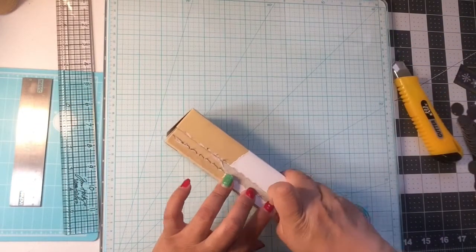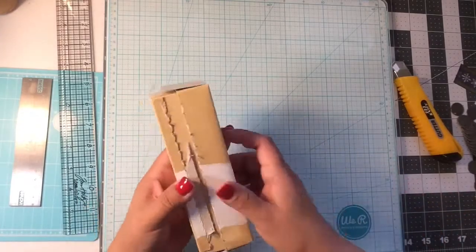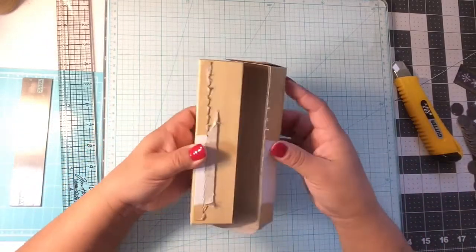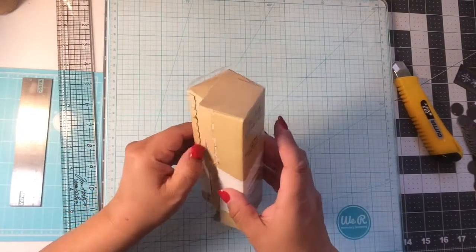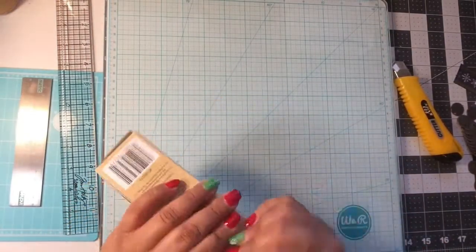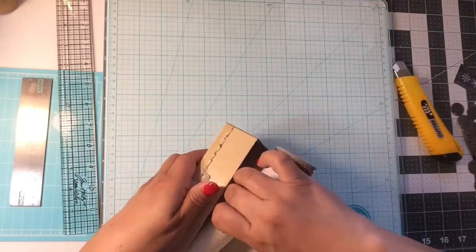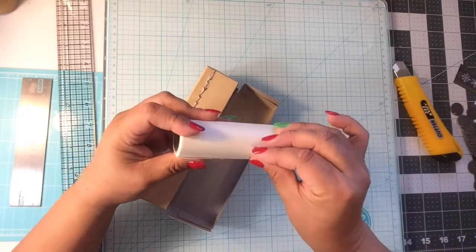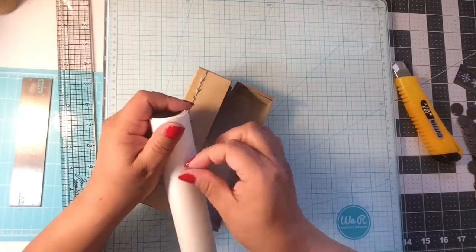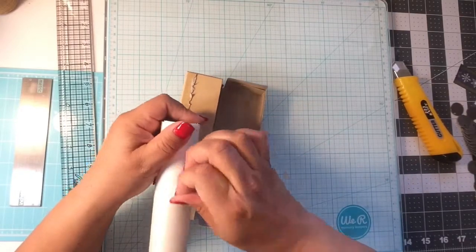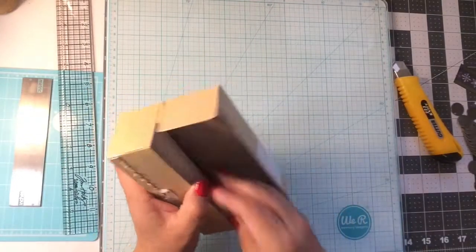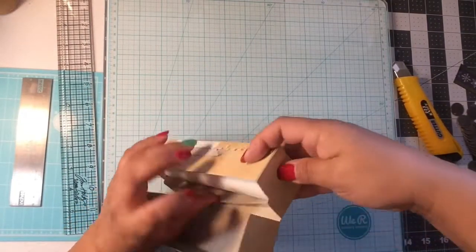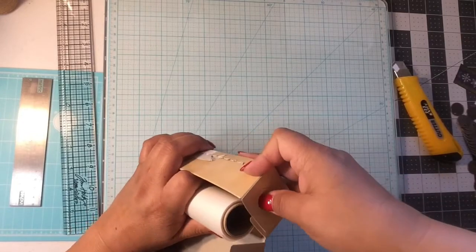Here we go, we have some Sizzix Tim Holtz embossing folders. I picked these up from Tuesday Morning and this is jingle bells, I believe all over. I did a couple of them. I love this one, this one's really cool. It gives you this year's December calendar, then you can go over it with some distress ink or something like that to make the word or the December and the numbers pop.